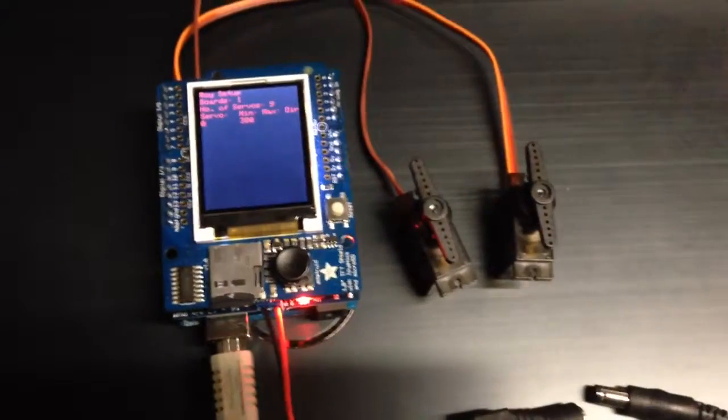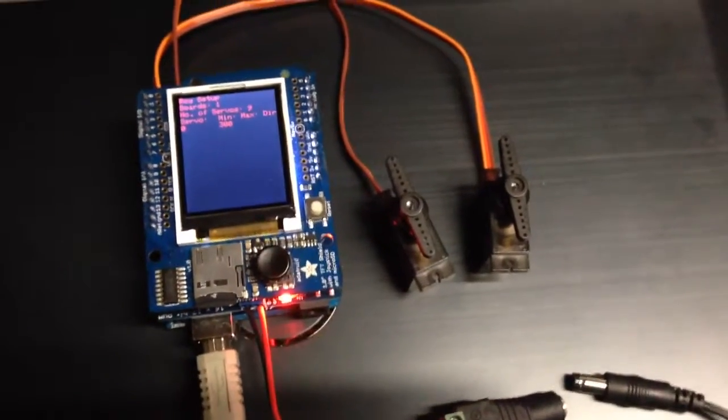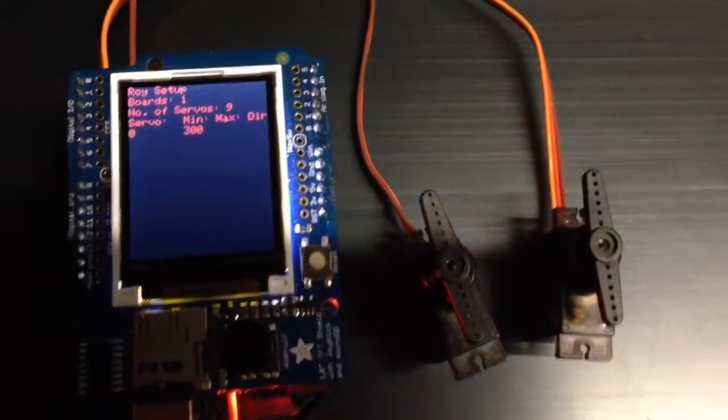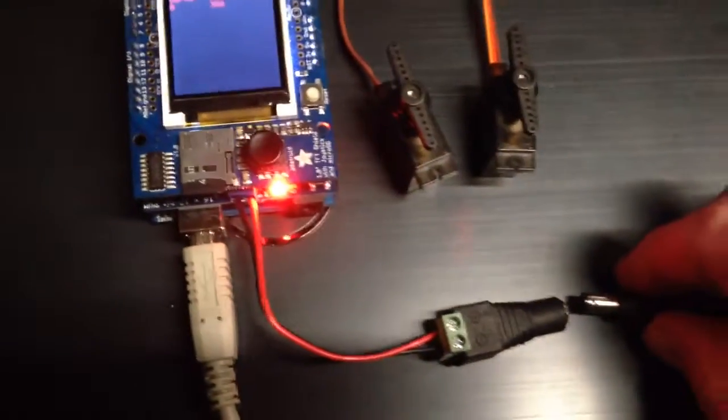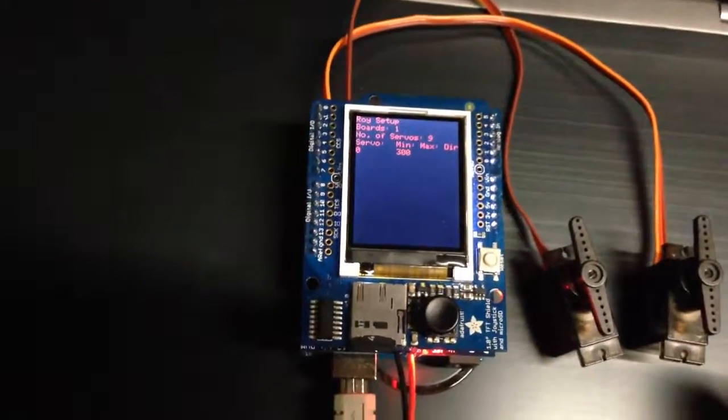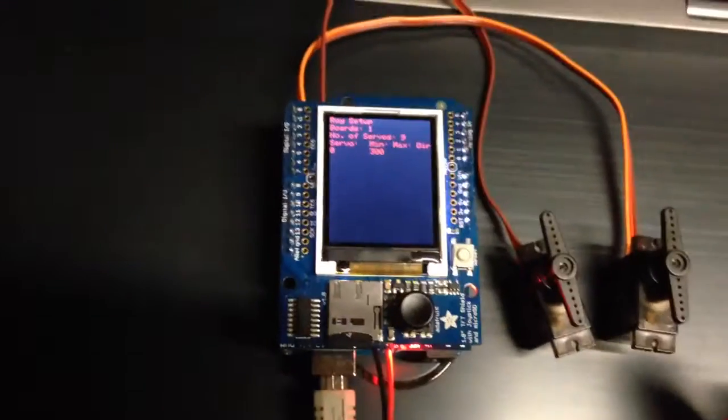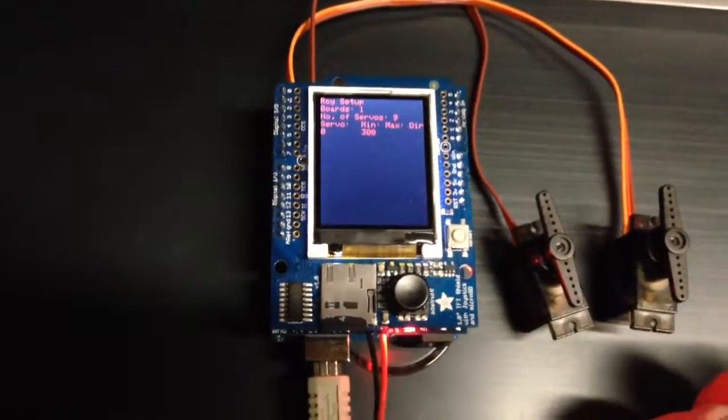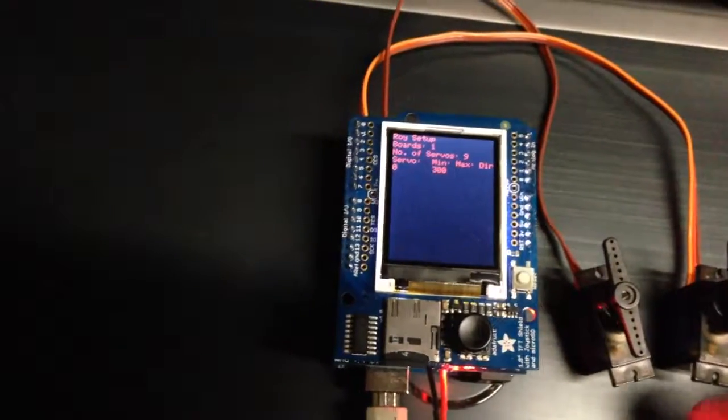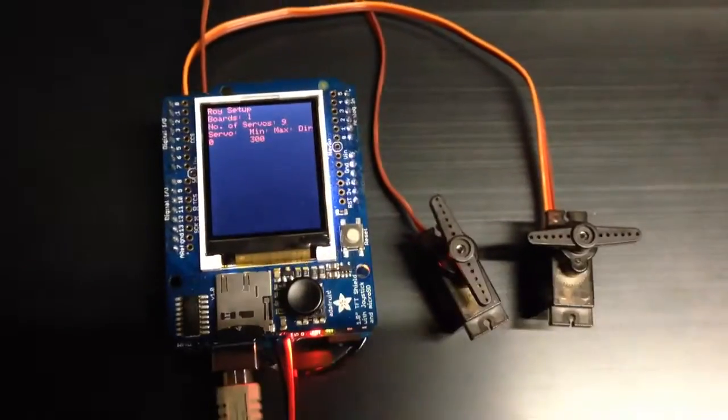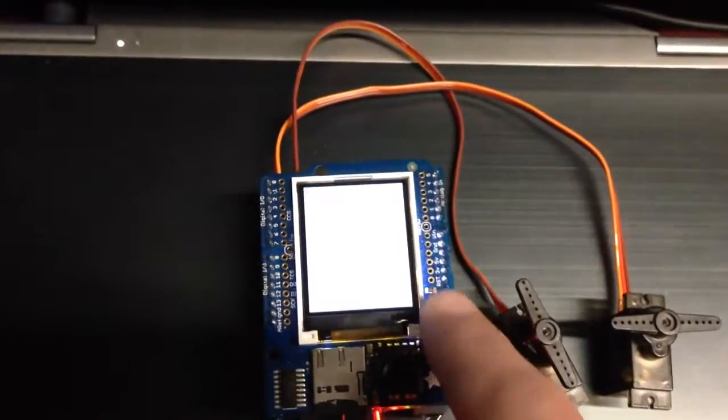Okay, so here's a quick demonstration of the ROI setup script. I'm just going to apply some power. Try to at least. Sorry for the delay. Okay, servos have gone to position. I'm going to reset the board.